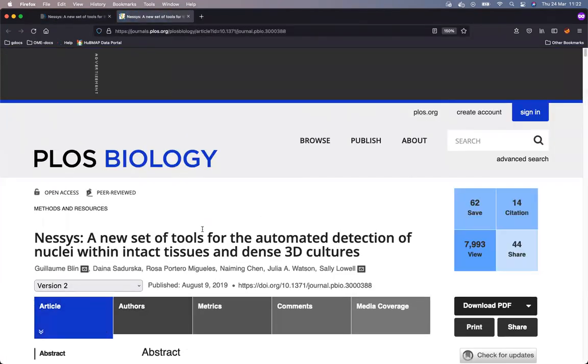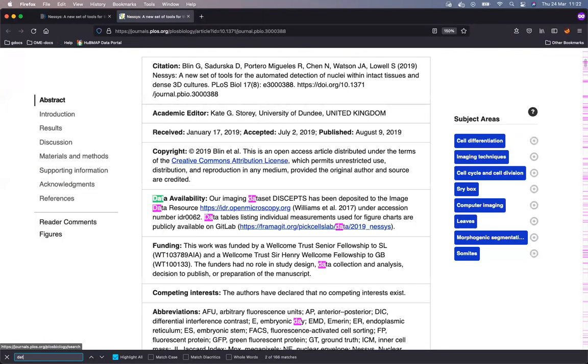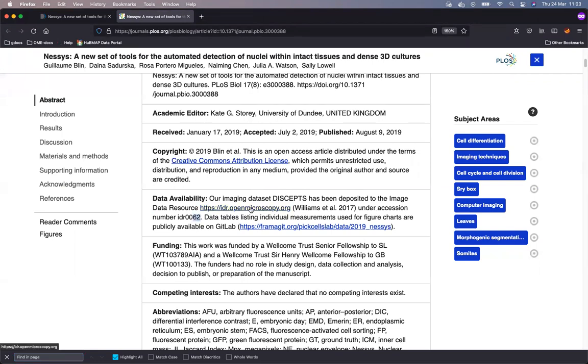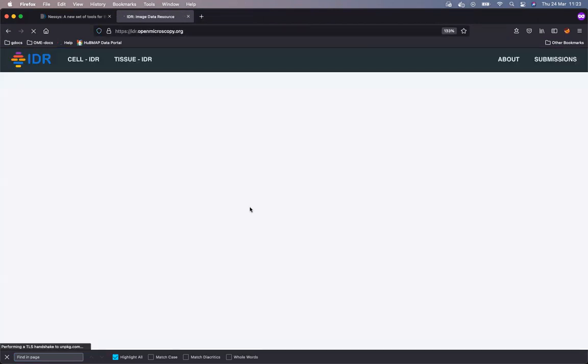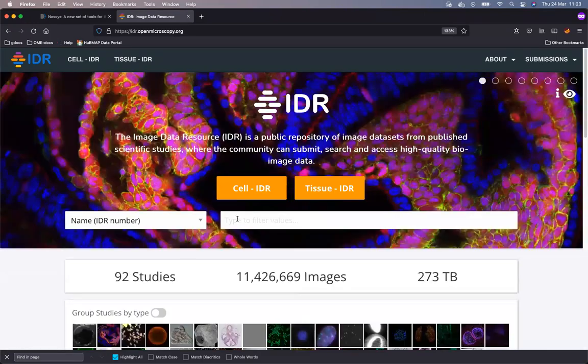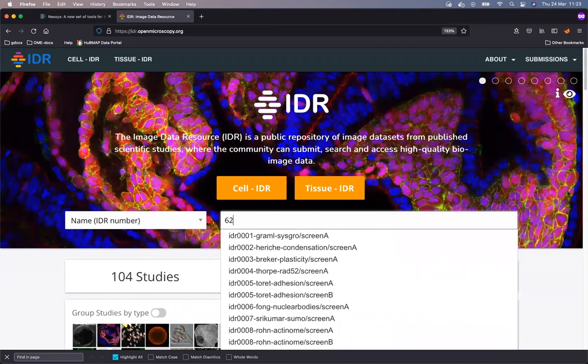I will start searching inside the publication for data availability section, which claims that the data has been deposited in the image data resource IDR under accession number 62. I click on the link to IDR and land in the IDR homepage and start searching for 62, which is the number I remember from the publication.